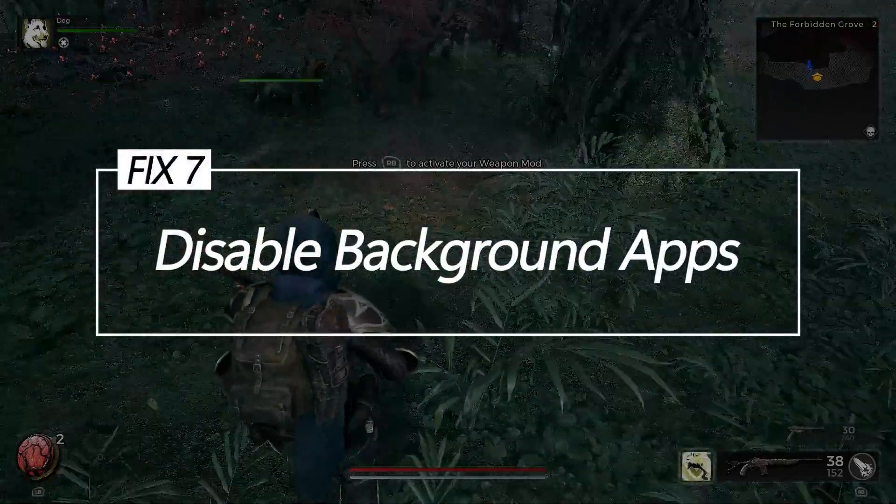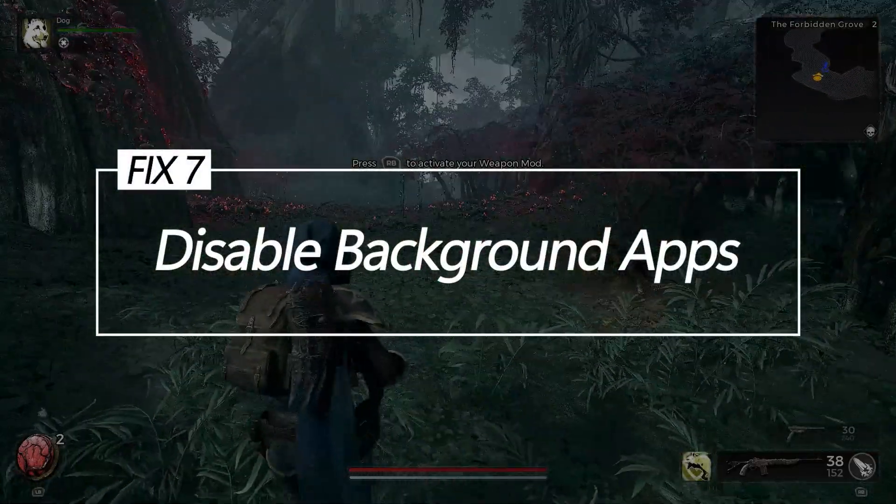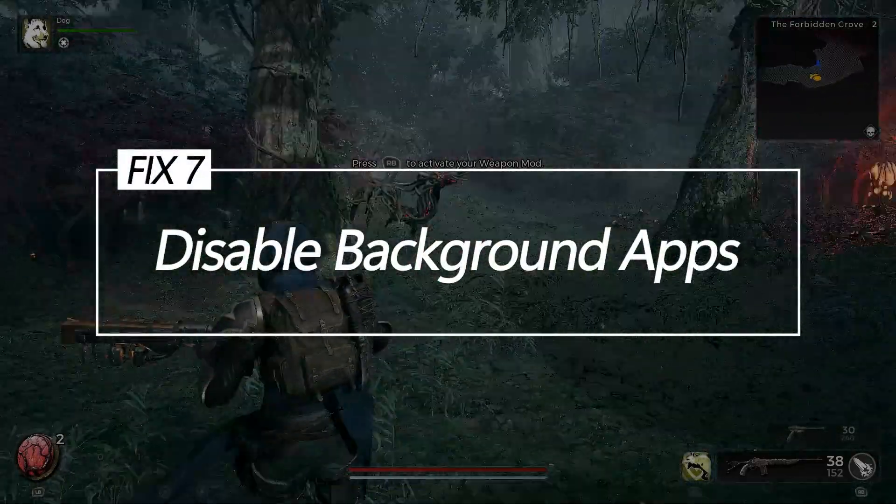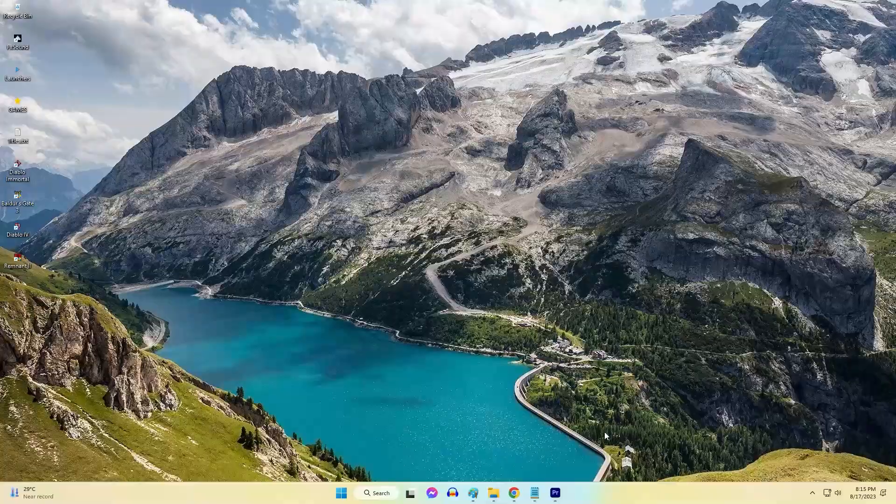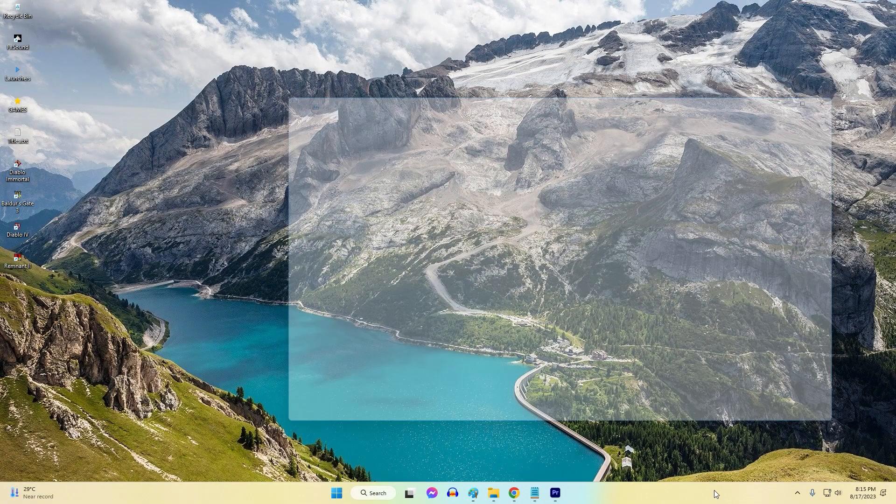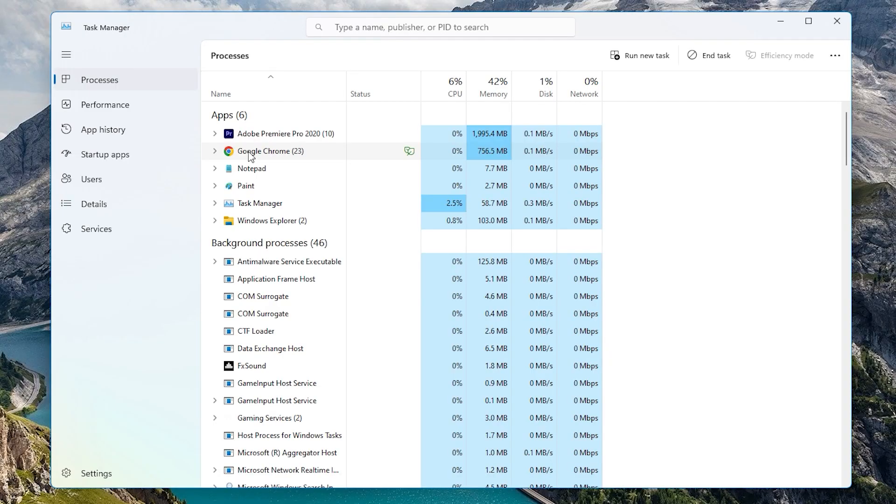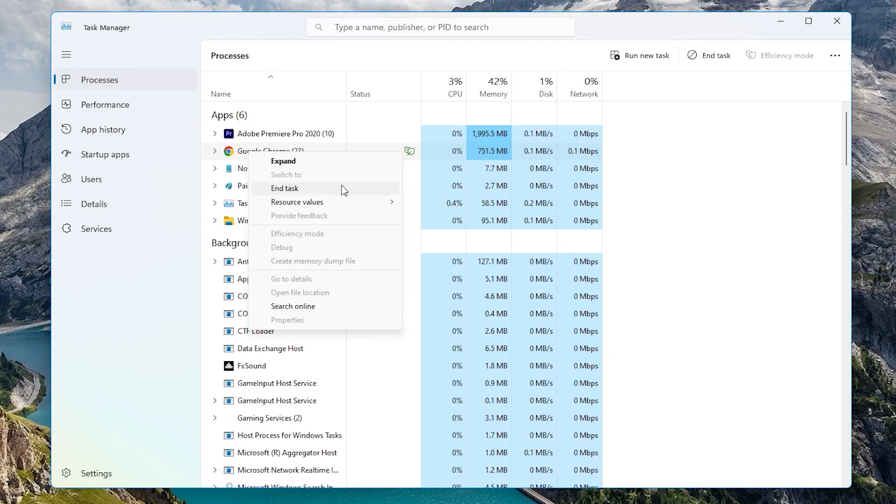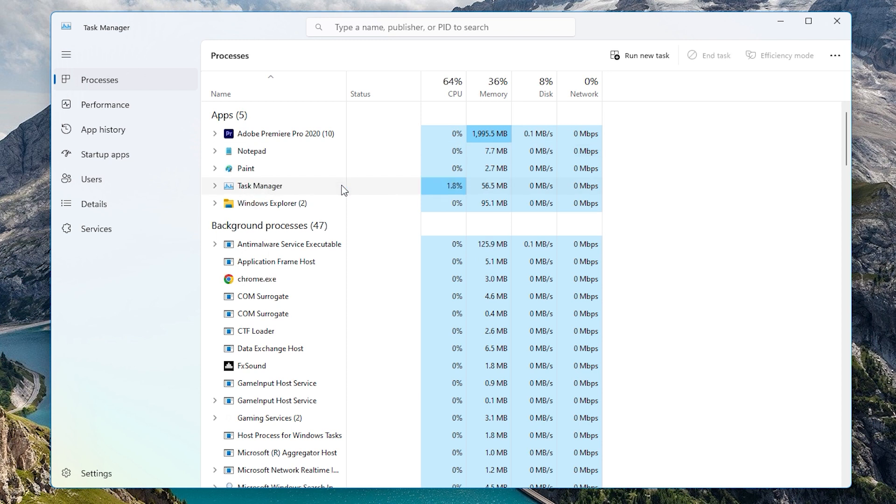Fix 7: Disable background apps. Terminating all unnecessary background apps and processes ensures maximum available system resources for the game and minimizes potential software conflicts.